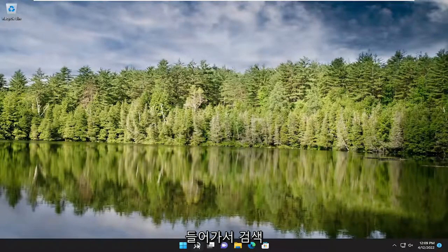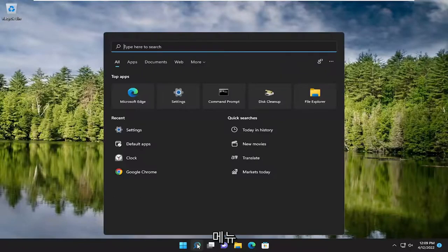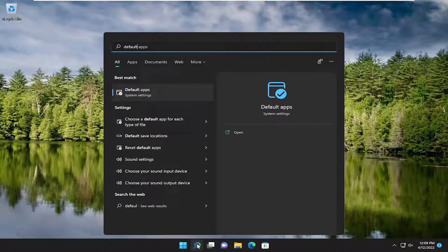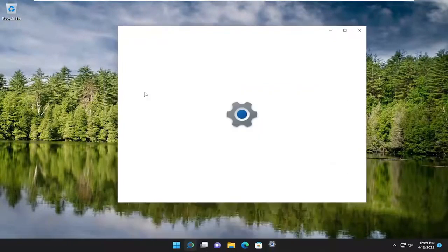So all you have to do is open up the search menu and type in default. Best match should come back with default apps. Go ahead and open that up.